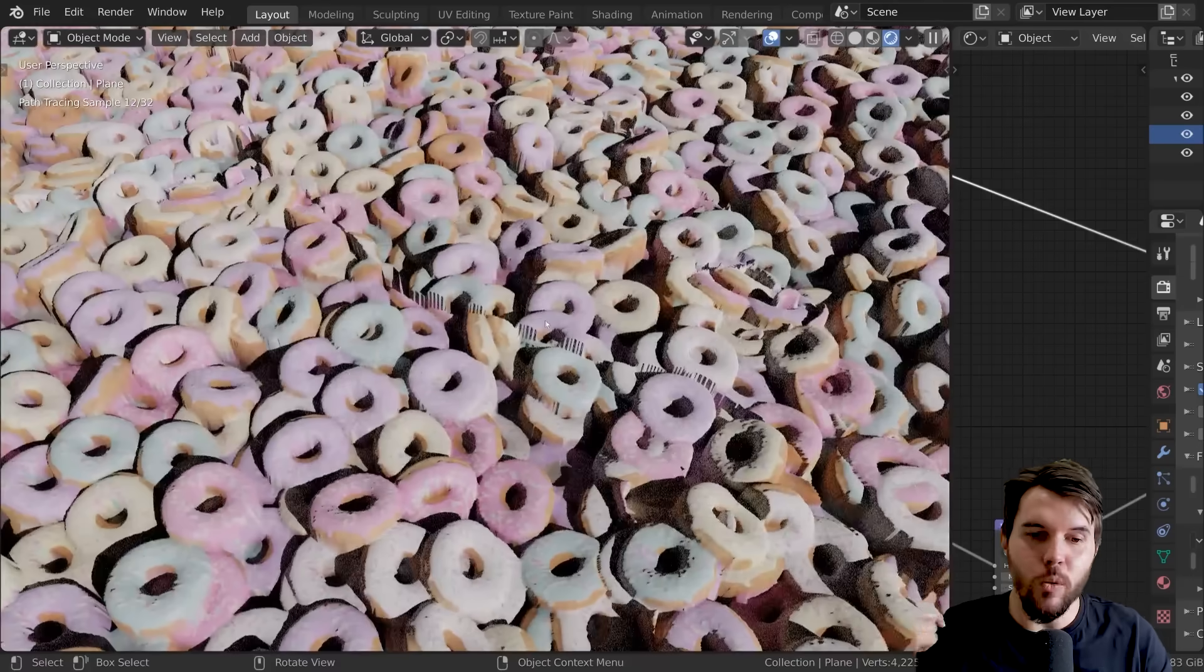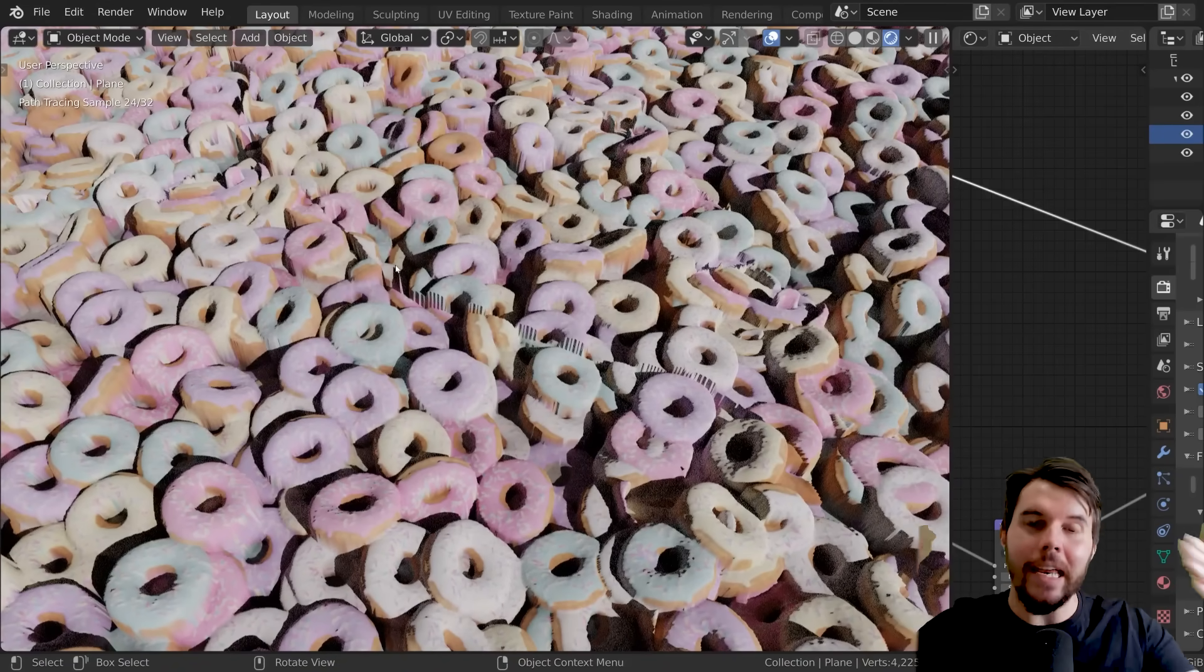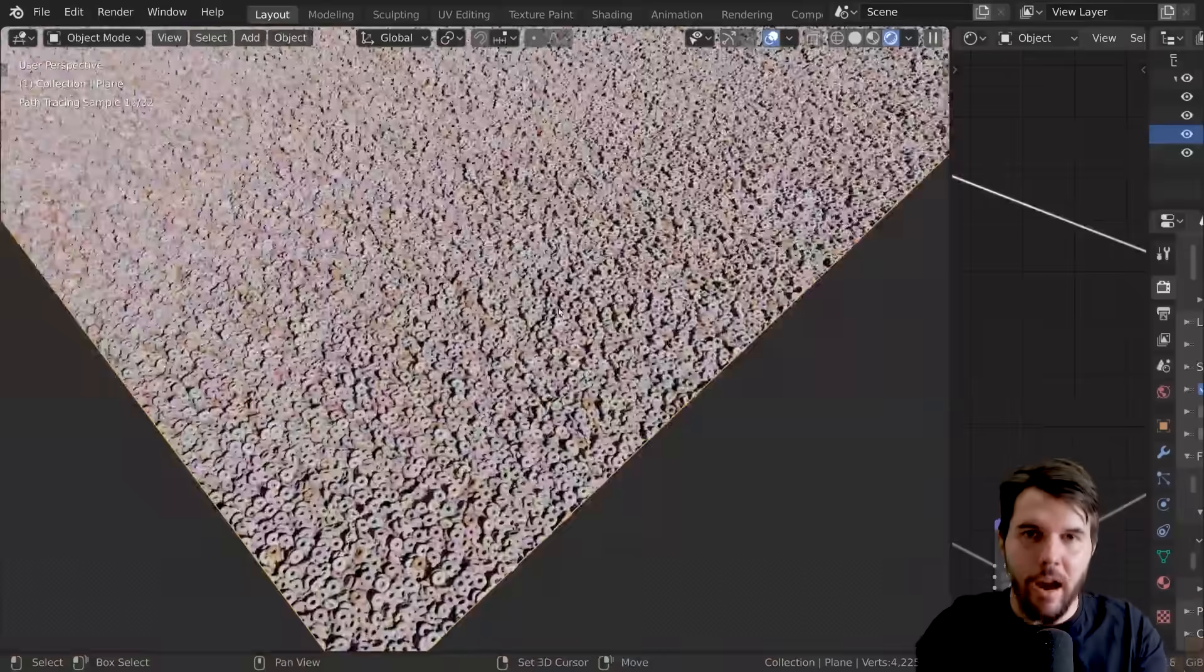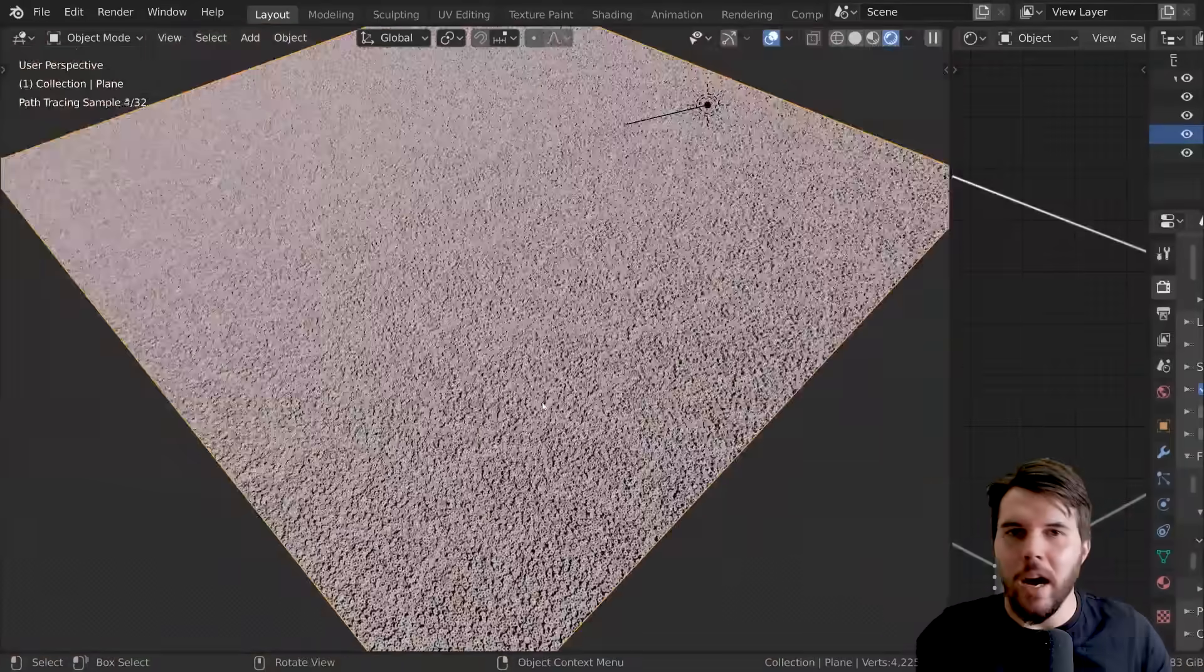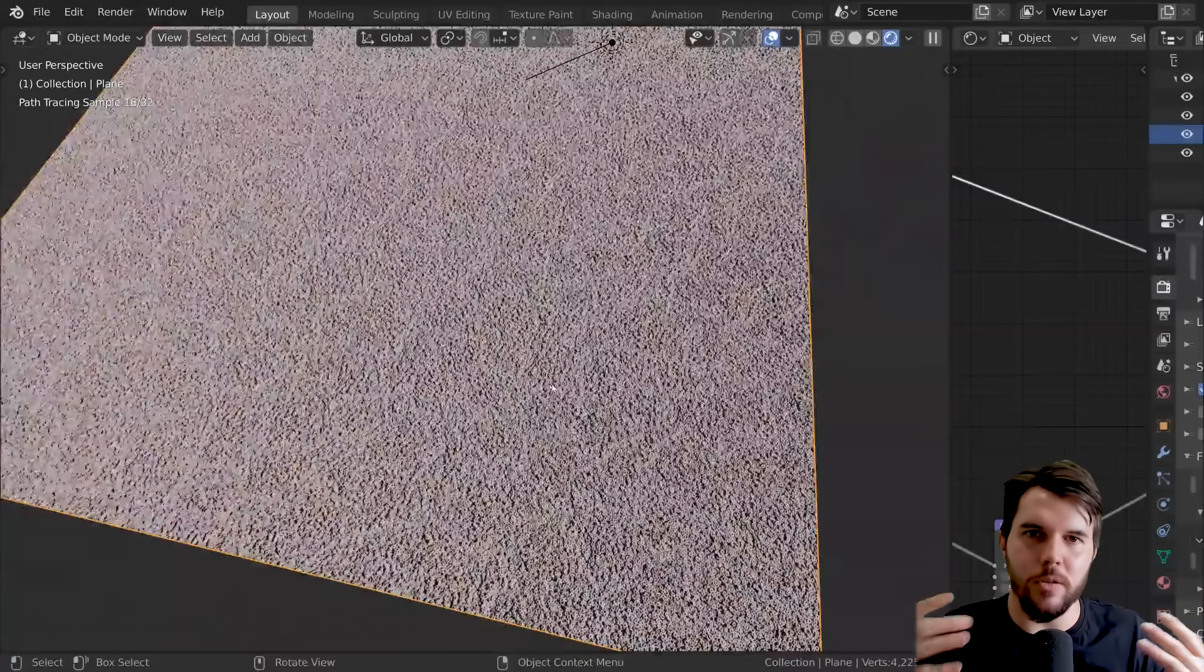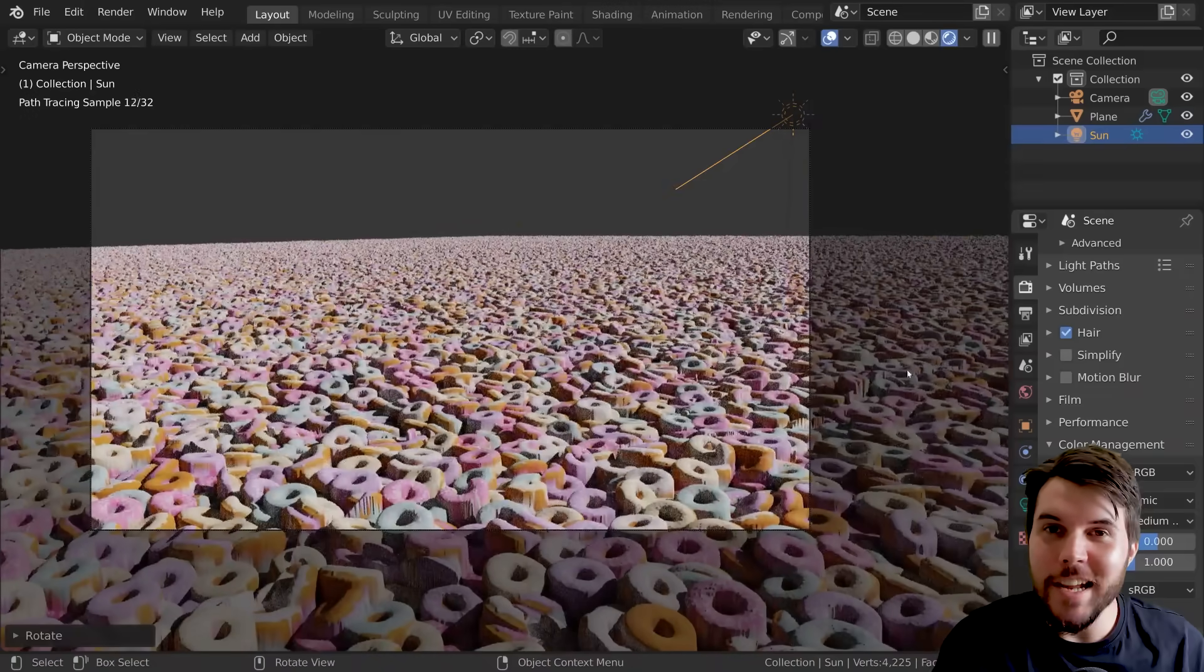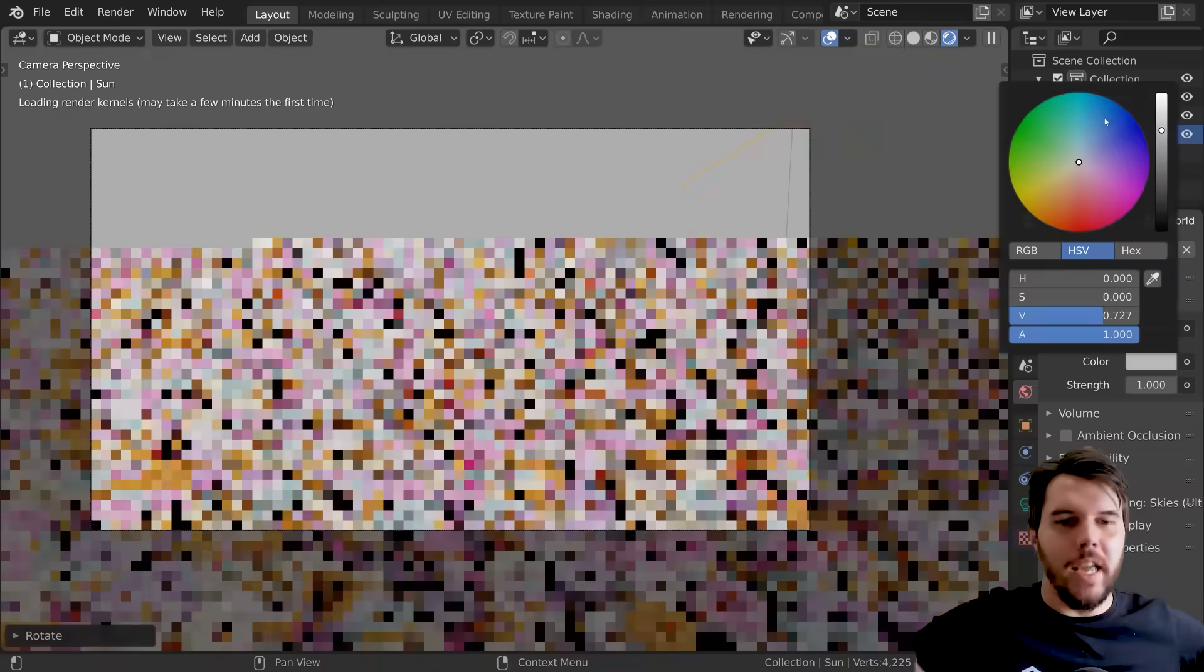The only downside is that you will actually get seams now because it is actually creating hard seams there. But because we made it seamless, our original texture, at least we don't have double seams. And since it's breaking up the pattern so well, you're not really going to be able to see those extra seams it's creating anyway.